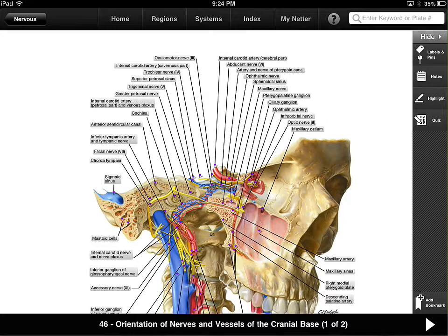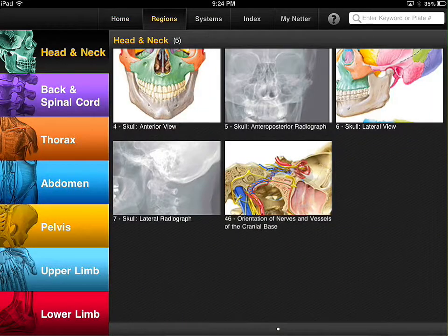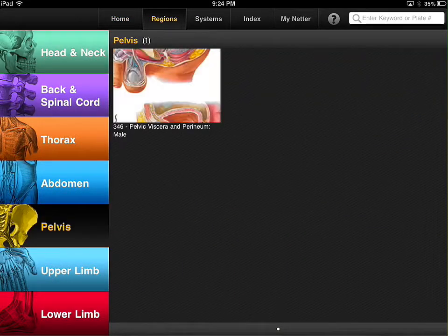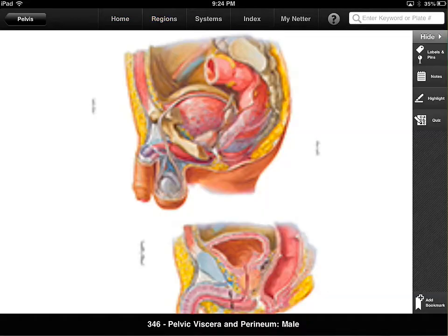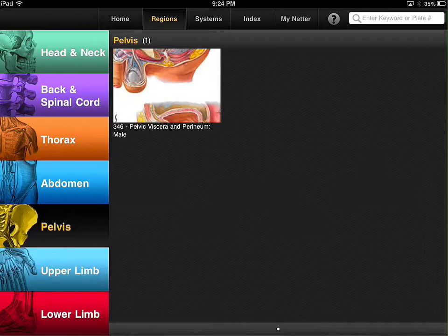So it's a really good little app that has a lot of extensive pictures in lots of different areas of the human body. Again, this one is called Netter's Anatomy Atlas.